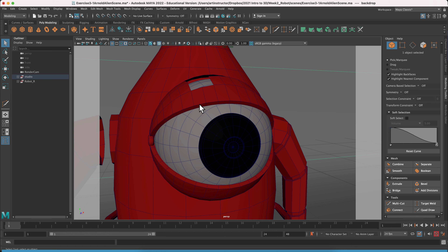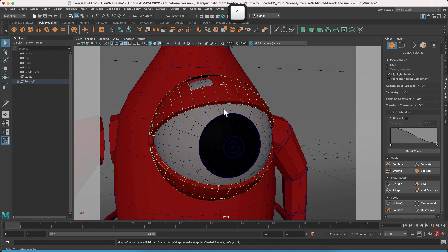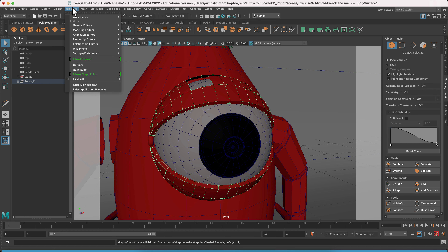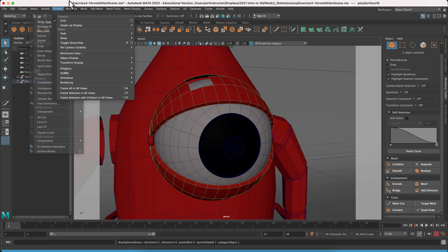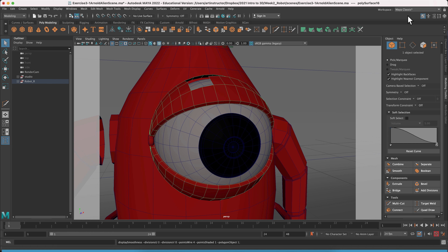If you hit the number three it goes smooth, and we want a nice crisp eyelid. Before we do anything, make sure your outliner is open — go to Windows and Outliner if it's not. Also make sure your modeling toolkit is open, which is the little icon with the hammer.